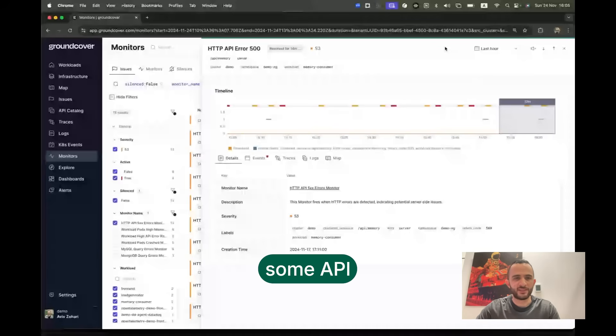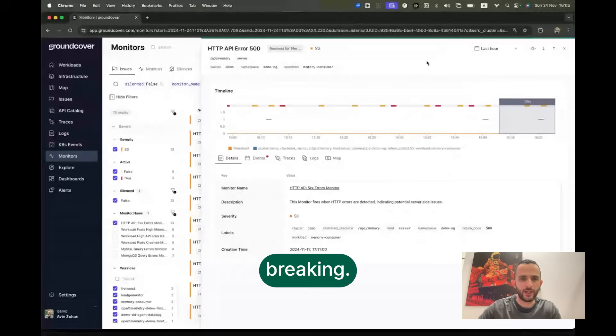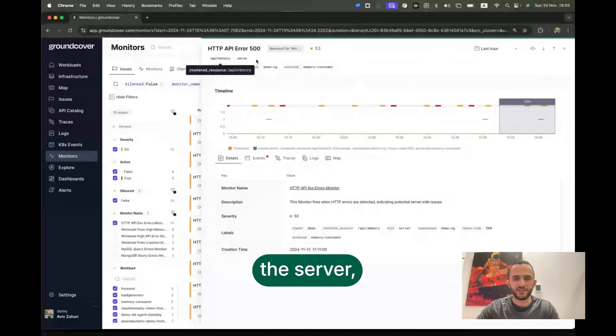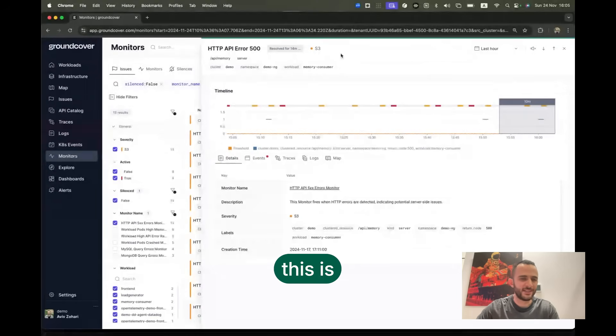We can see that some API is breaking. You can see the server and you can see that this is happening over time.